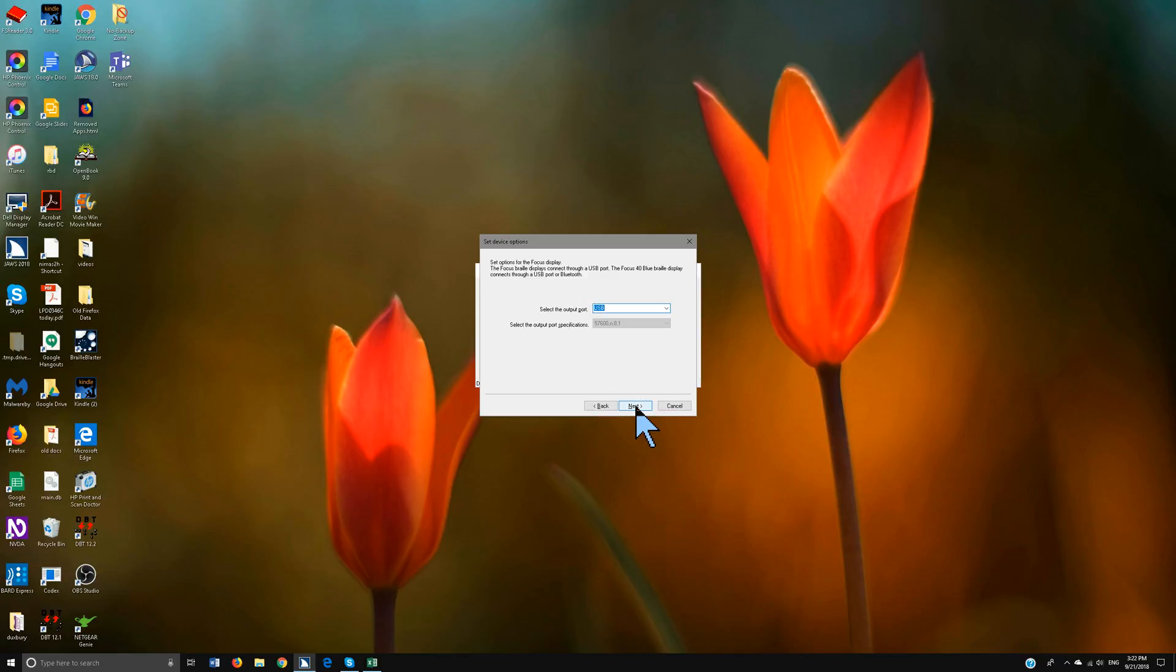Now if you want to do Bluetooth you're going to have to go more steps on your Bluetooth but if you want to just plug it in it's USB. So for ease right now if you're a beginner setting this up just plug it into your computer with USB and hit alt N for next.